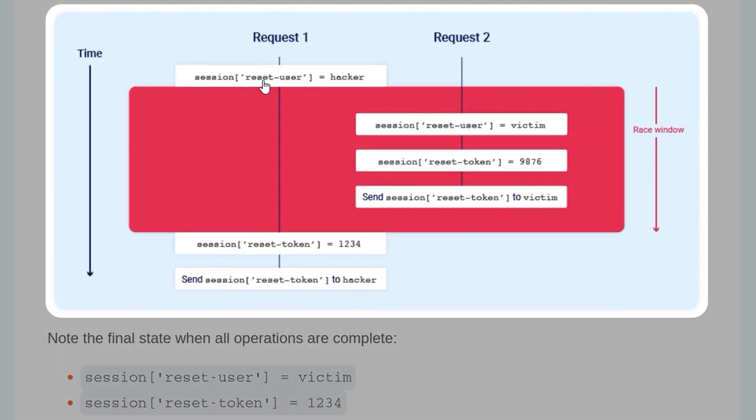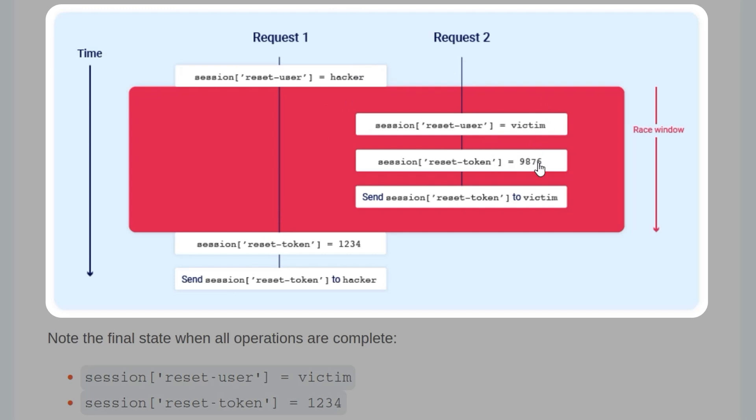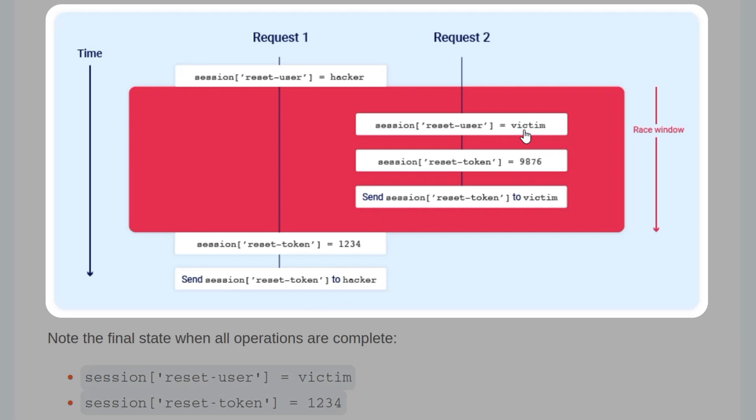So we have this diagram which is showing two attempted password resets. One is from an attacker, and one is from a victim. You can see that these get mixed up due to this race window, so that essentially we get halfway through setting up the session variables for the attacker. And then the victim's comes through, and all of those session variables are updated with the victim's information. But then once that's done, it continues doing the password reset request for the attacker. So long story short, what happens in the end is that you have a session where some of the values are tied to the attacker, and other values are tied to the victim. In this case, the code is tied to the victim's account, but the token is actually going to be sent back to the hacker's email address.